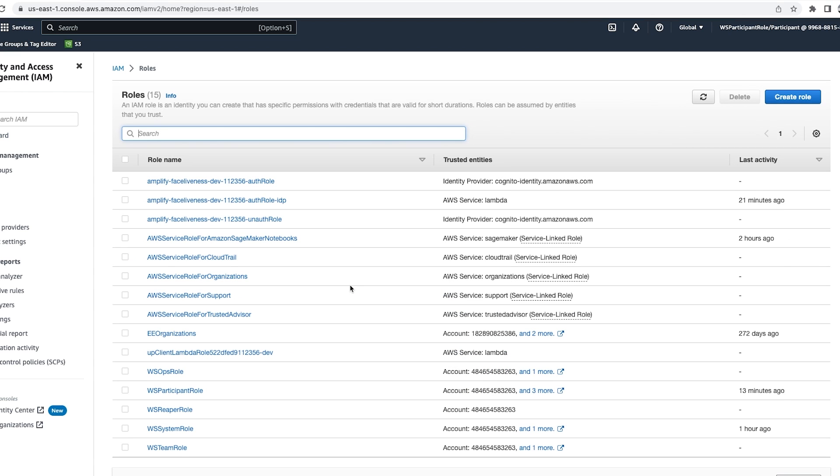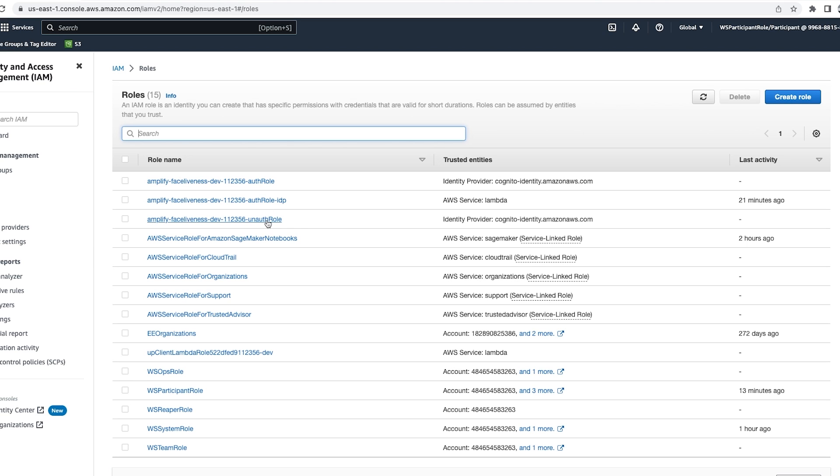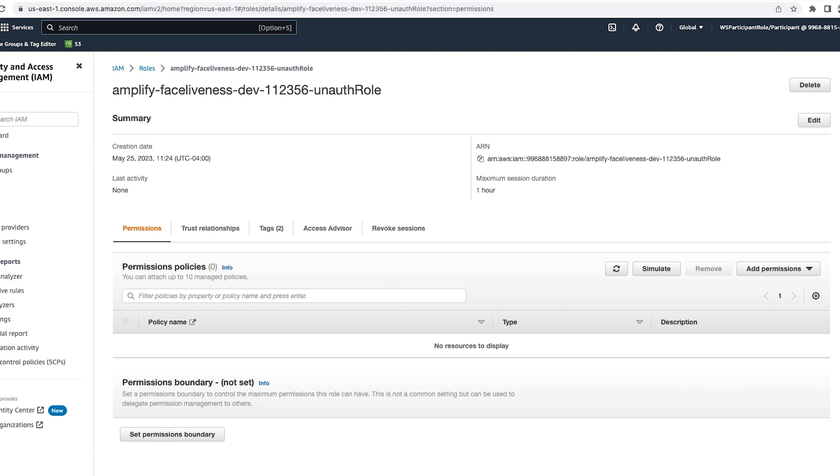Go to the roles and select the newly created unauthenticated role. Now we should select unauthenticated role if we are not logging in. But if you are using an authenticator within your application, you will need to use the auth role. So for this project we'll select the unauthenticated role.